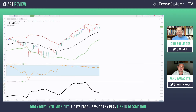Bollinger Bands define high and low on a relative basis. By definition, price is high at the upper band and low at the lower band. That's what all trading bands do — whether they're Bollinger Bands, percent bands, Donchian, Stark, or Keltner. They all define whether price is high or low on a relative basis, and you can use that information to find patterns.